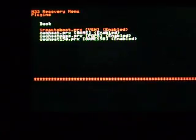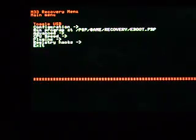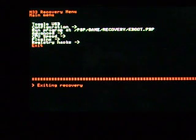This should be IRS Auto Boot. Enable that, then go back, then exit out of Recovery Menu.